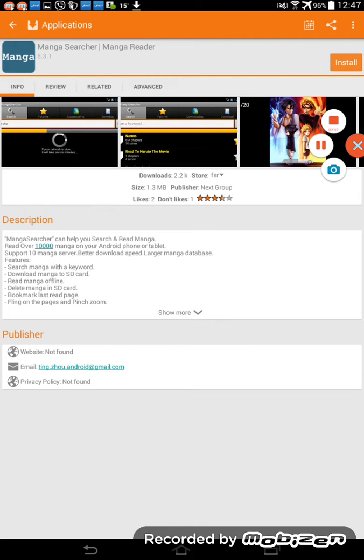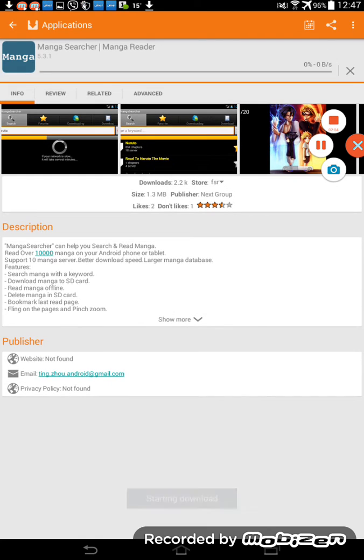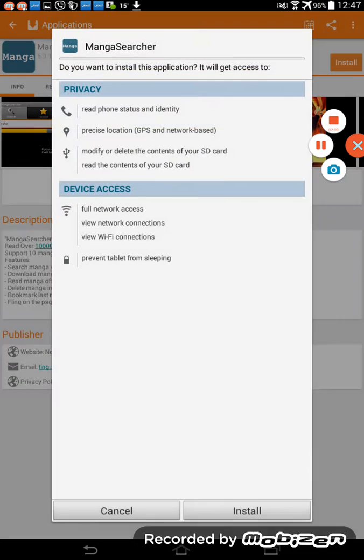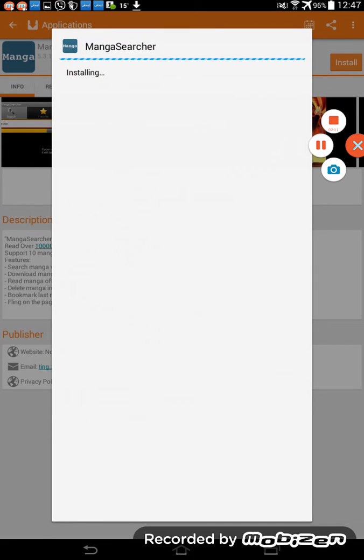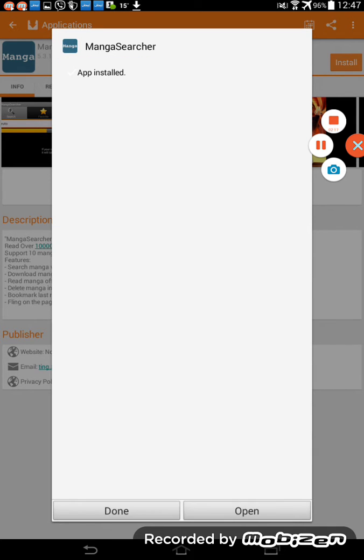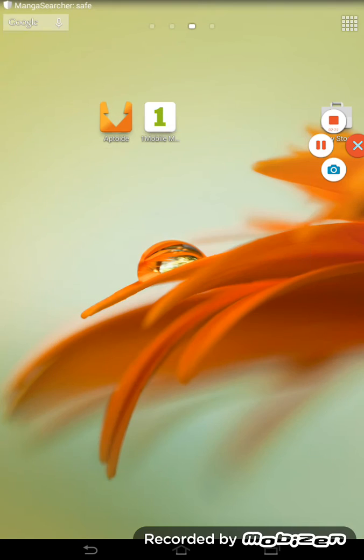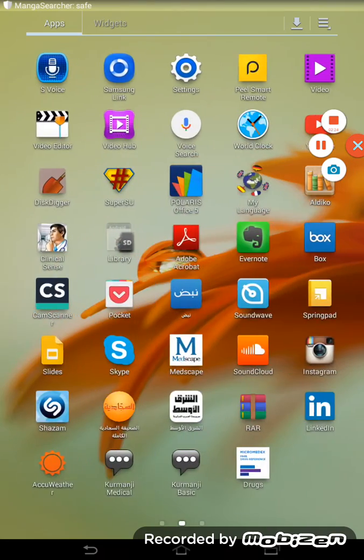This item is not available in your country. Now download it from another store, no problem. So it is light, very light. Installing, done.